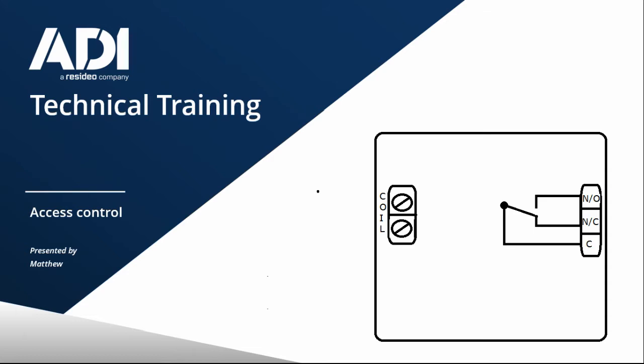But predominantly a relay, a standalone relay, would mainly be used as an interface on an access control system between, for example in this video, between an intercom and the magnet.